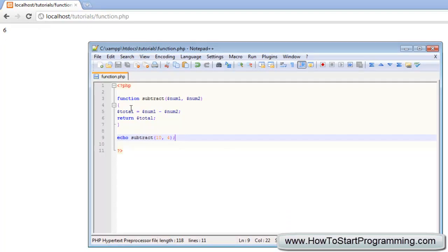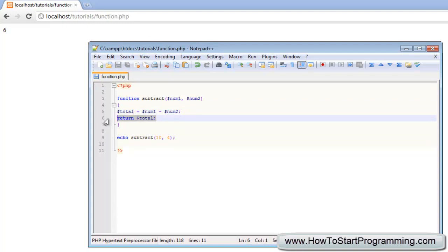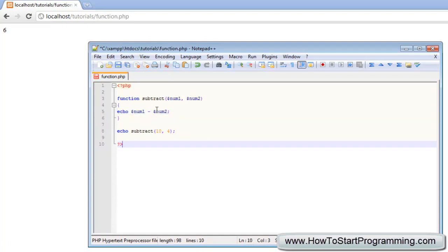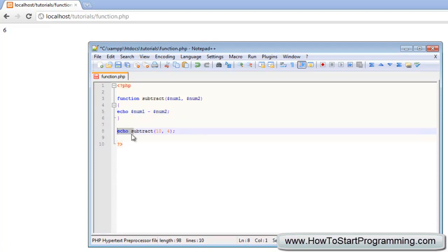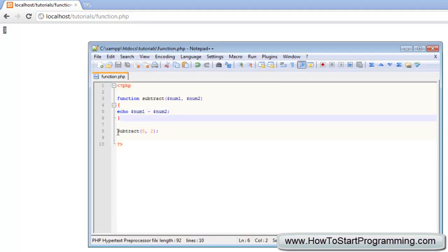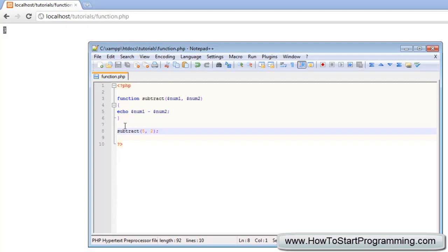Also, if the function already contains echo internally — echoing 'num1 minus num2' — you don't have to use echo when calling it. You can just type 'subtract(5, 2)' and it will output 3. It works both ways, but it is more professional to use 'return' and call the function with echo from outside.